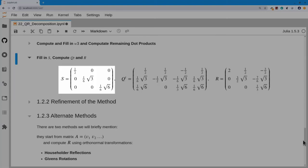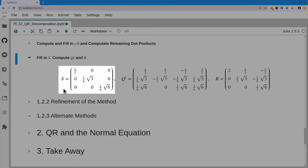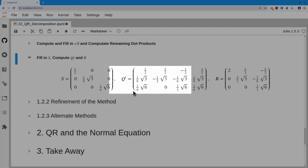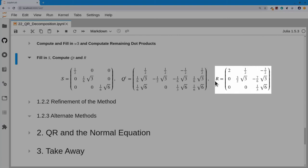The scaling matrix S gives the inverse square roots of the diagonal of W-transpose W: 4 to the minus one-half, 12 to the minus one-half, 6 to the minus one-half on the diagonal. Applying scale factors one-half, sqrt(3)/6, and sqrt(6)/6 to the respective rows yields Q-transpose on one side and R on the other — so we have obtained the factorization A equals Q times R.